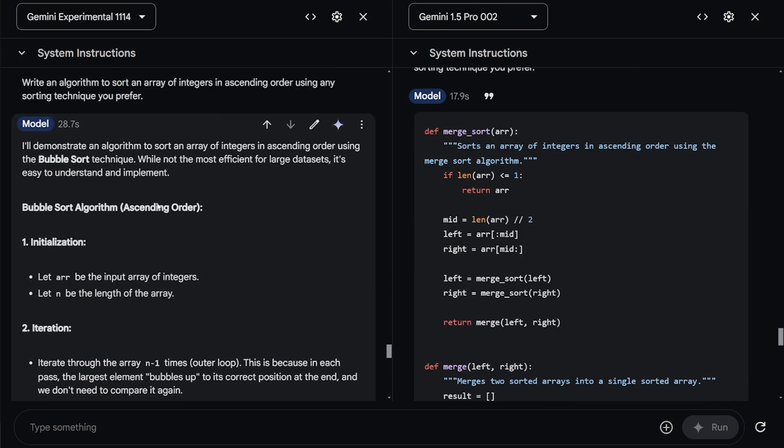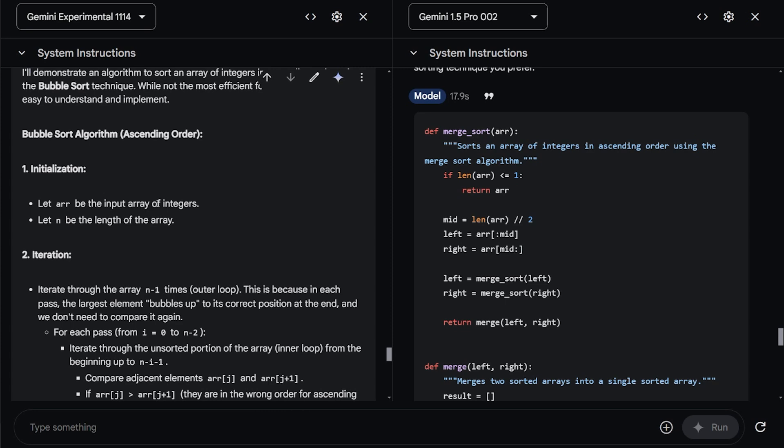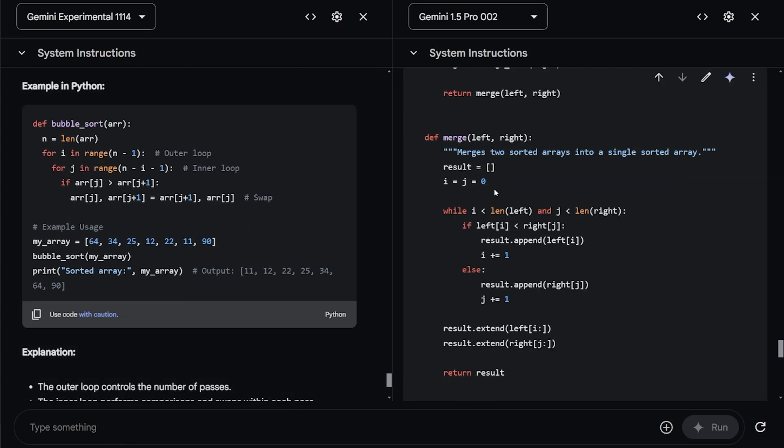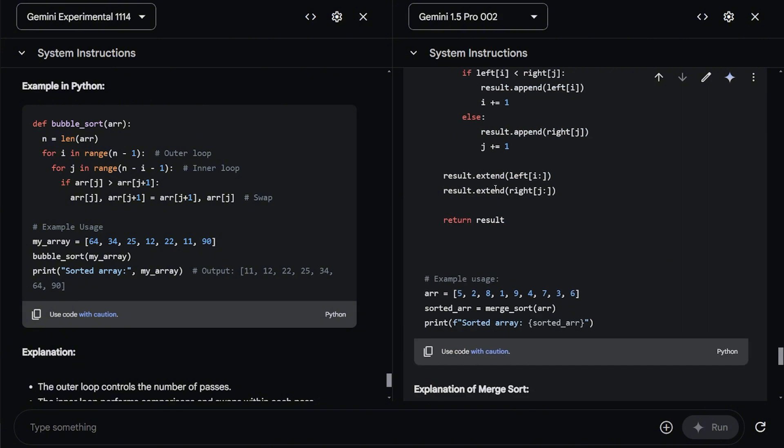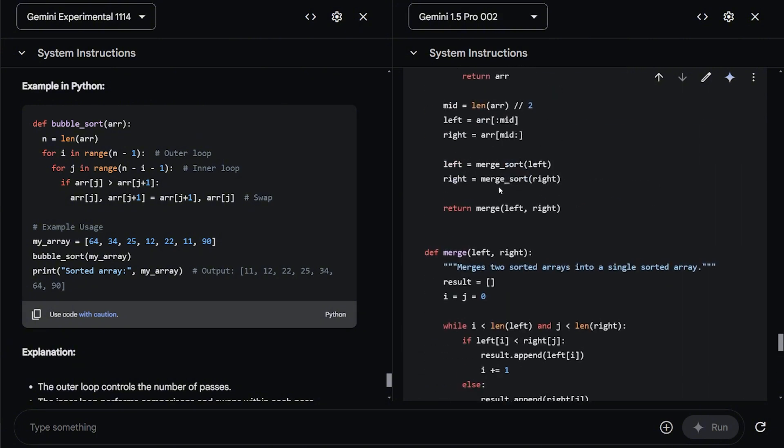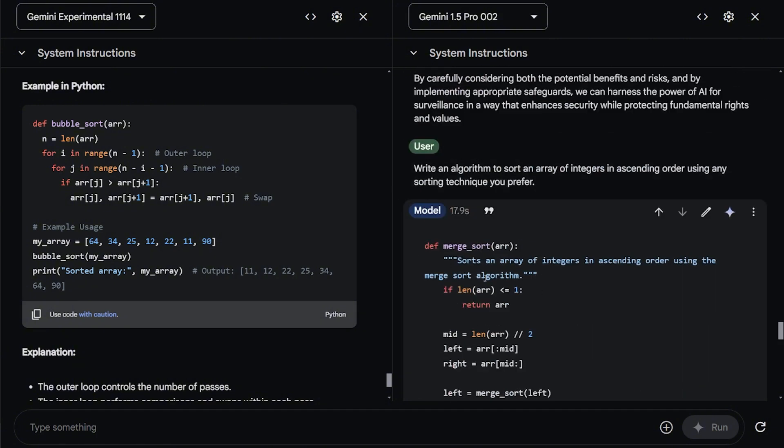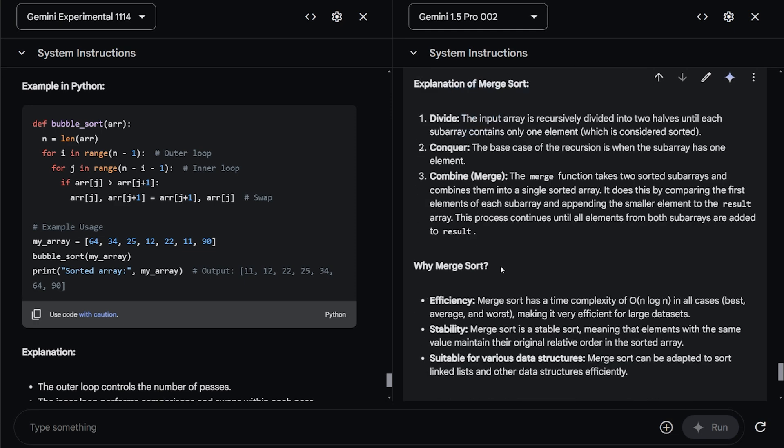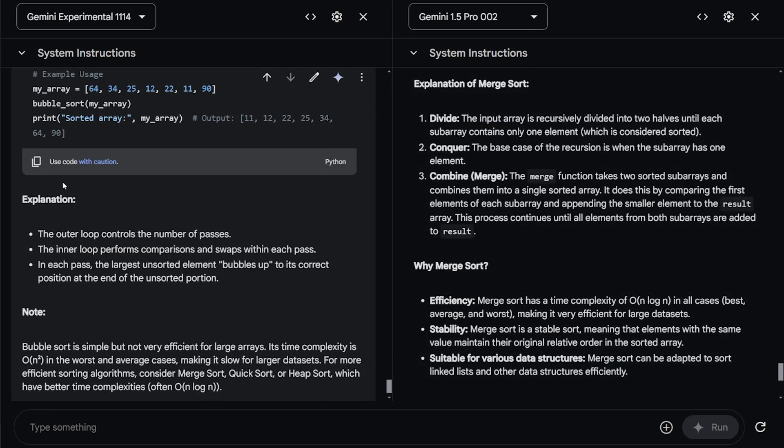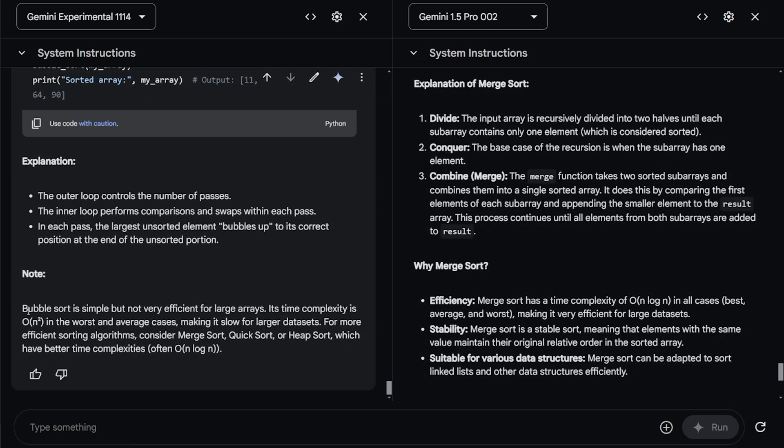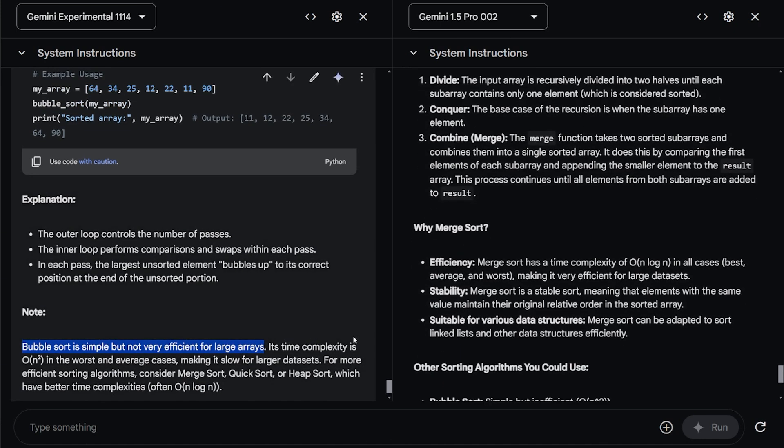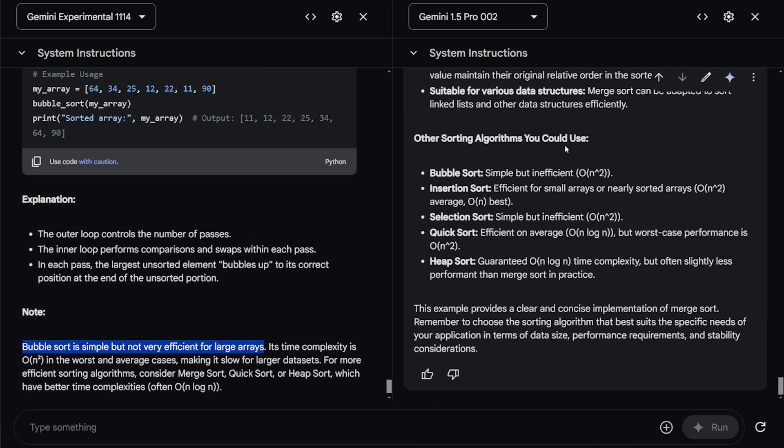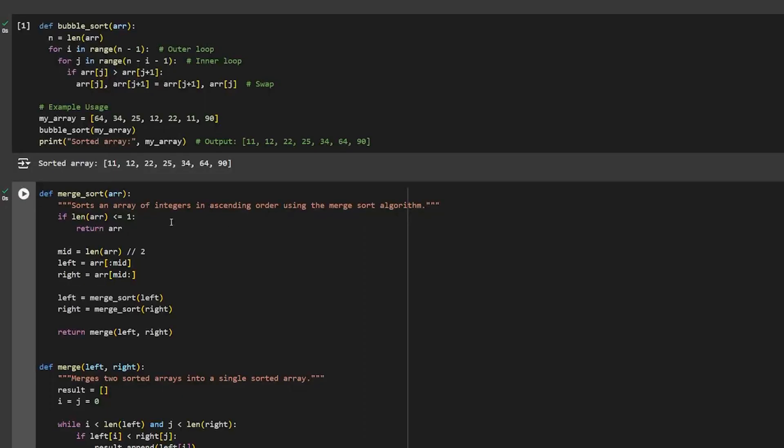This is amazing. Like it's planning ahead like a software developer before he started any project. Then it gave me this small code. The Pro model just gave me this piece of code, which is very long. Then explained it and that's it. The experiment model after it's done also explained it and gave me a note. Bubble sort is simple, but not very efficient for large arrays. So the Pro version 1.5 model also did this as a warning. I can already see that the code for the experiment model is better than the 1.5 Pro, which is really kind of good for us in the future.